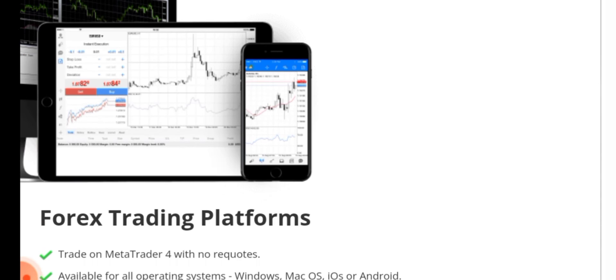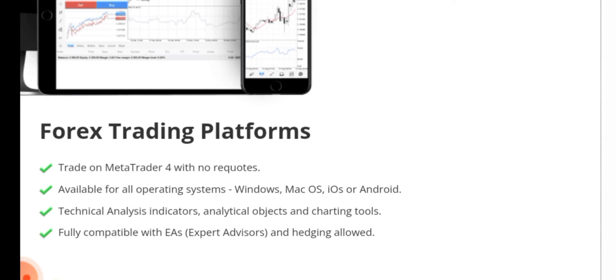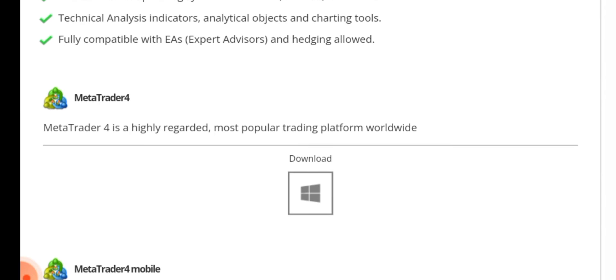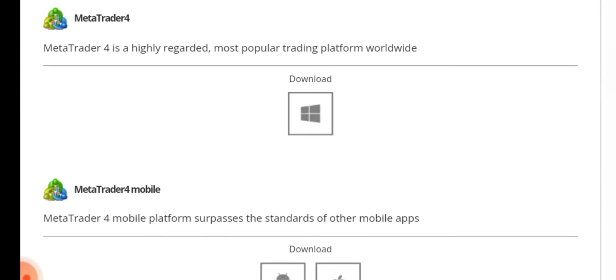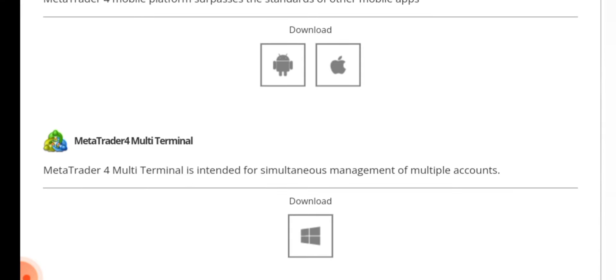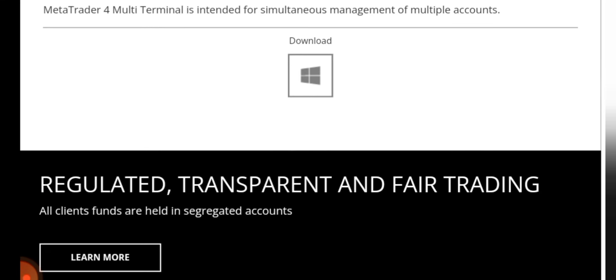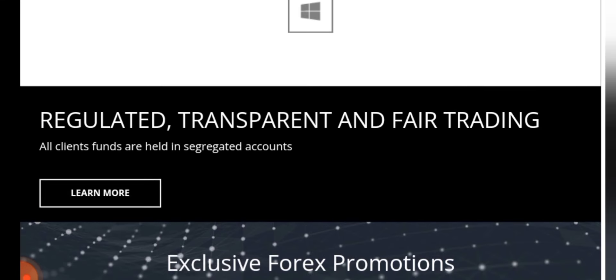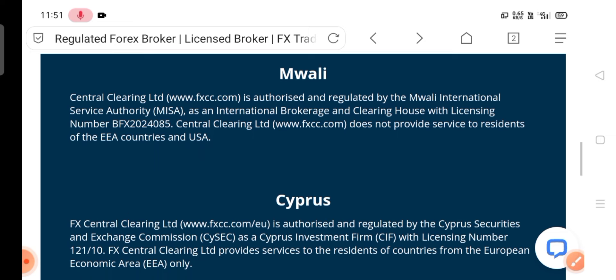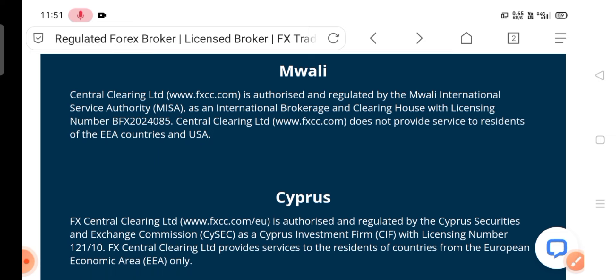You can trade with MetaTrader 4, MetaTrader 4 mobile, and MetaTrader 4 multi-terminal. It's regulated and transparent. FXCC broker is regulated by MISA and CySEC.